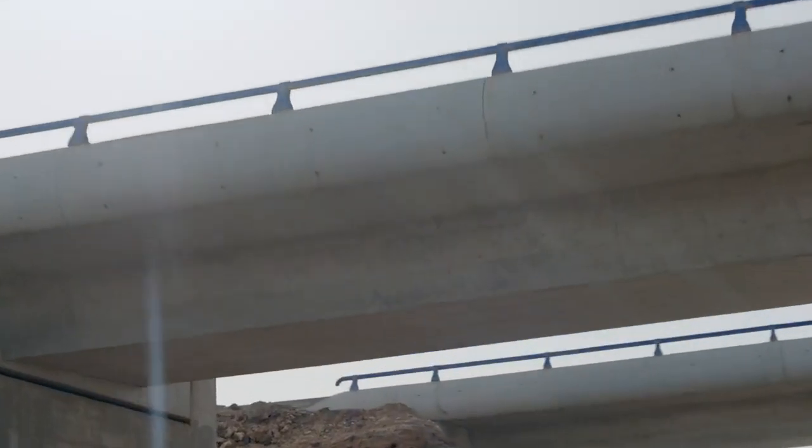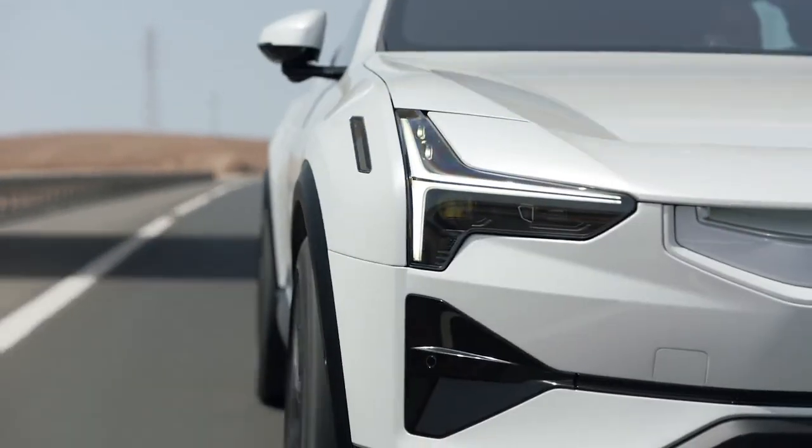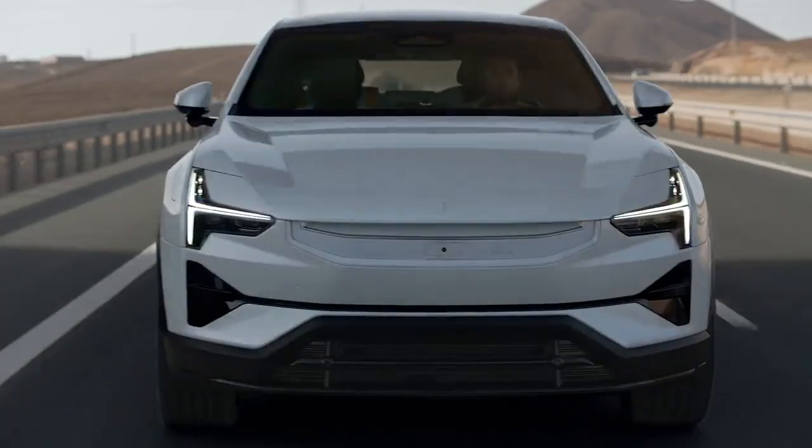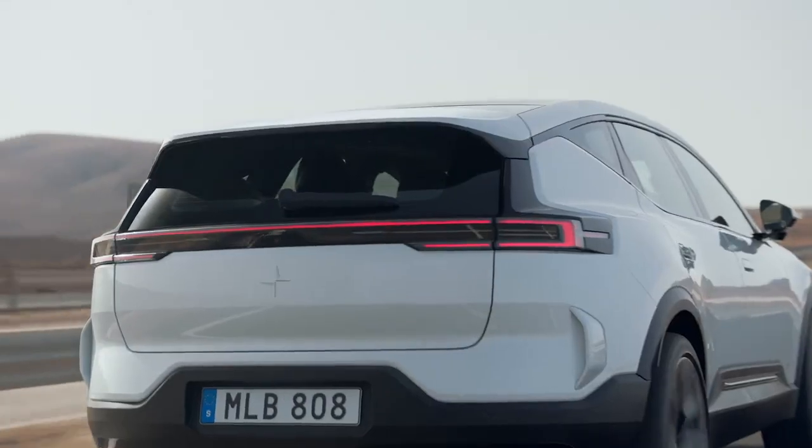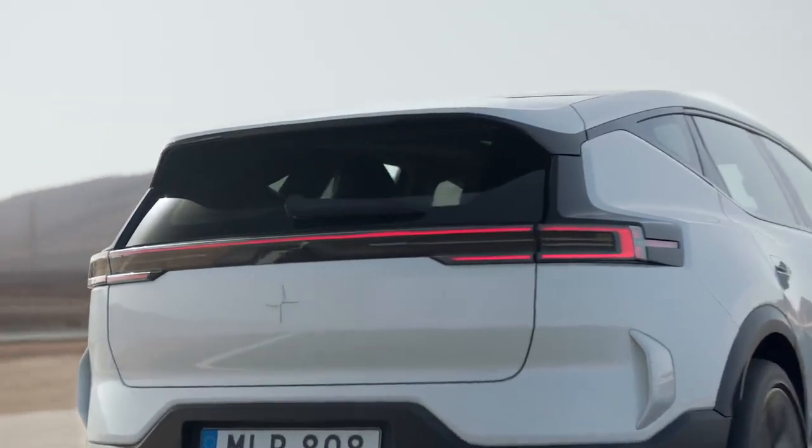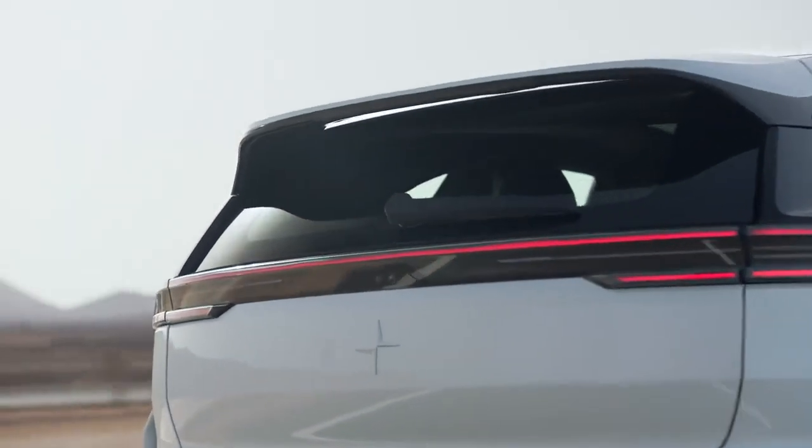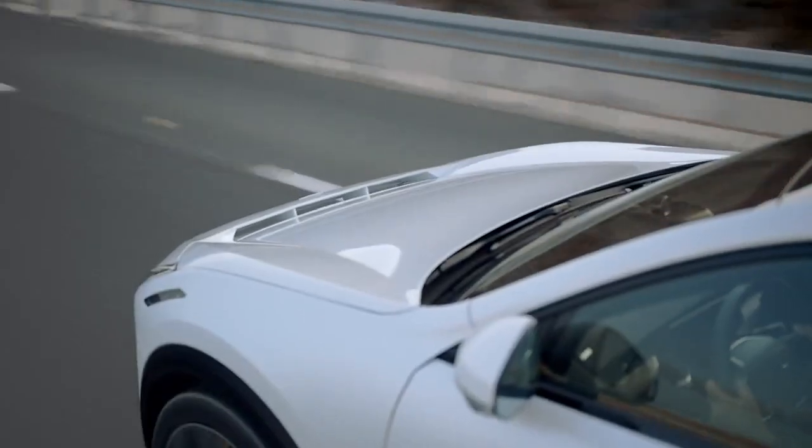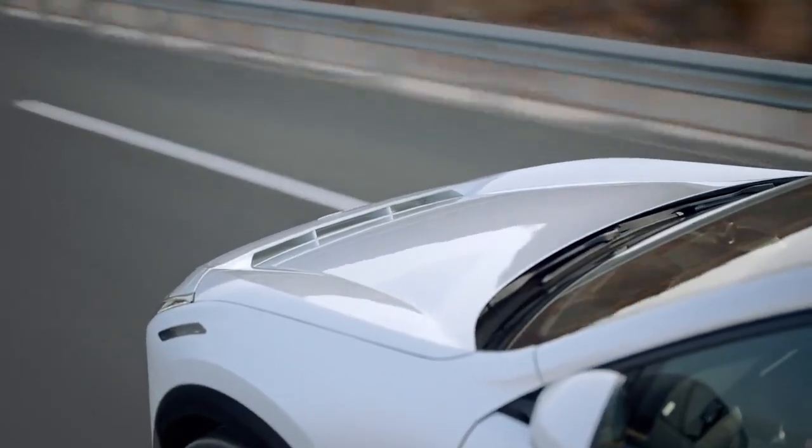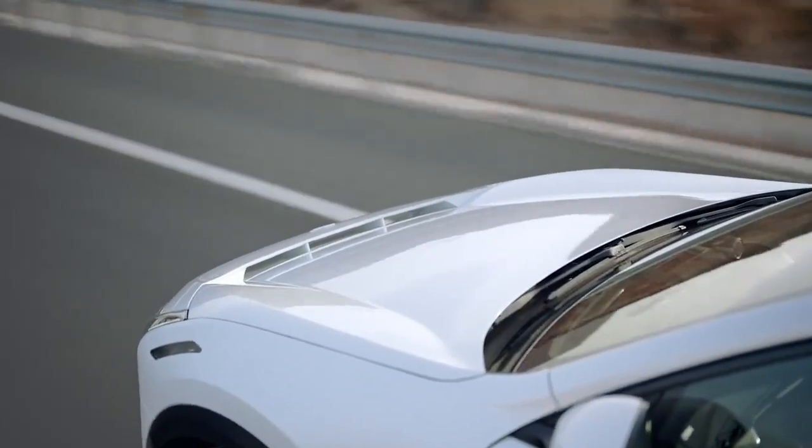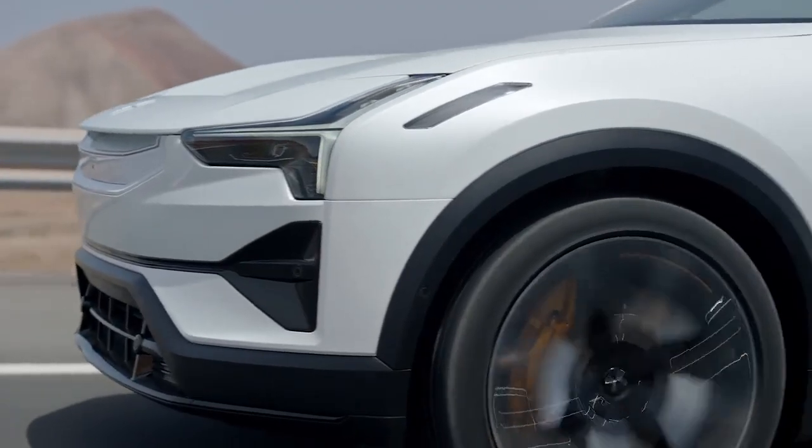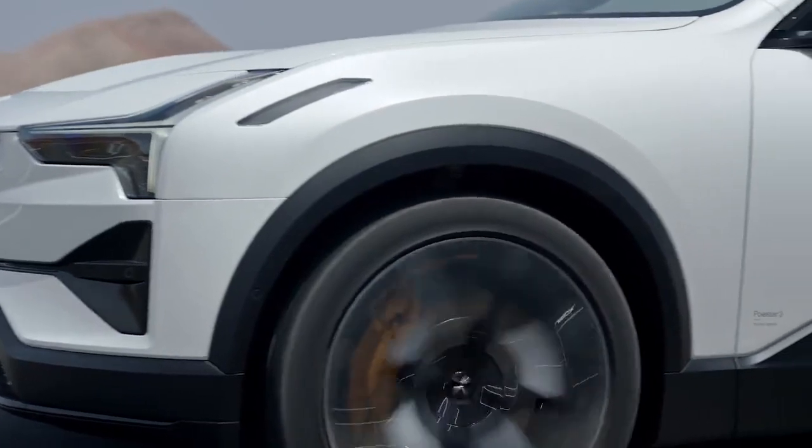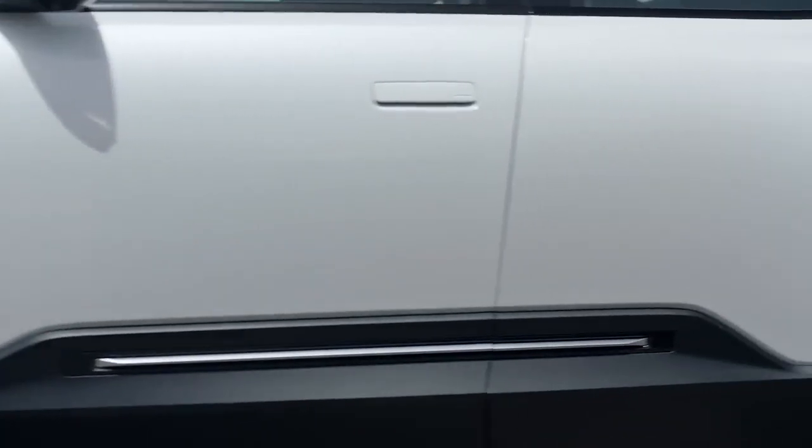The Polestar 3 takes the Swedish automaker into higher riding territory. The claimed top speed is 130 miles per hour. This car is coming with a dual motor setup, meaning standard all-wheel drive, and Polestar says the system has a rear bias dual clutch torque vectoring for the rear motor that should liven up the handling.